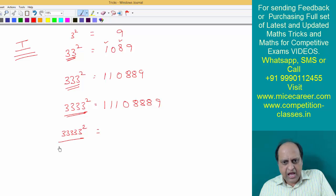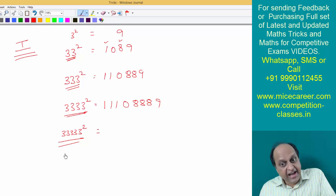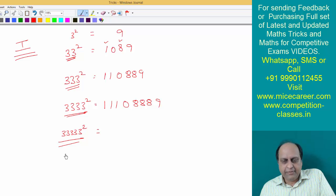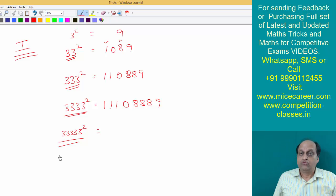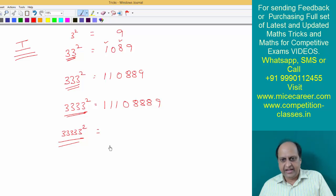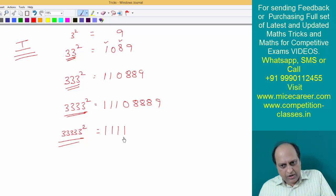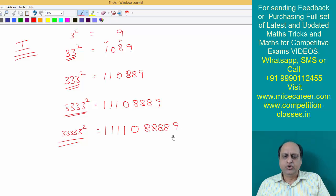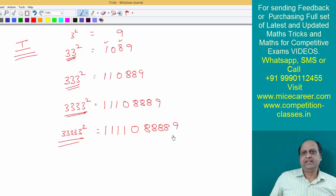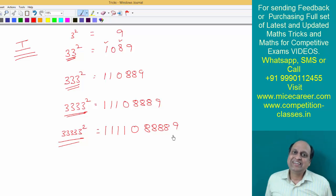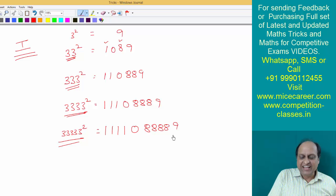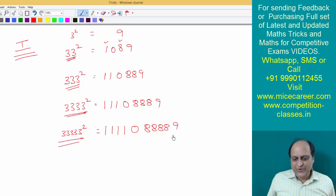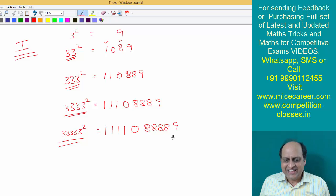Similarly, how many threes are here? Five. So you need to write four times '1', then zero, four times '8', and at the end write nine. Is this small trick clear to you? Do tell me whether you have understood it.